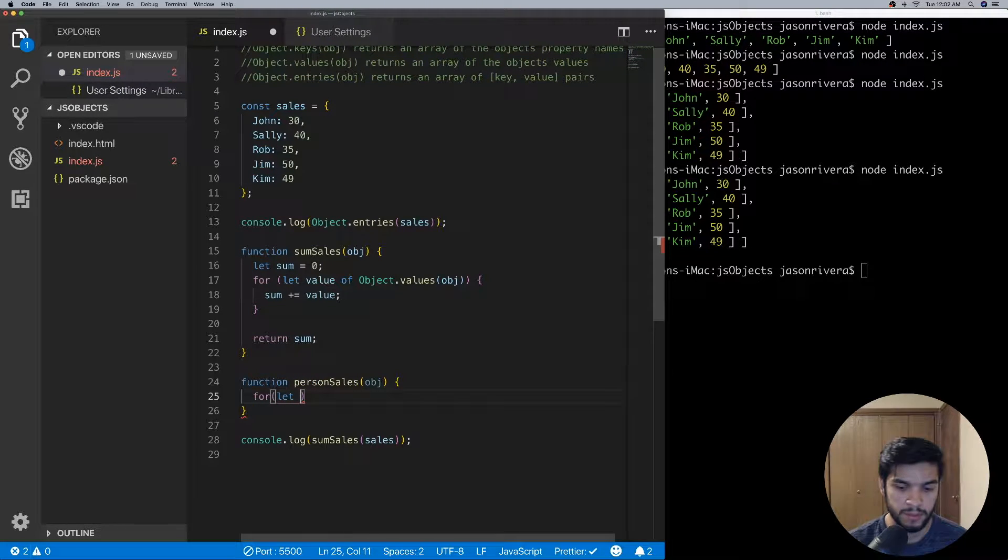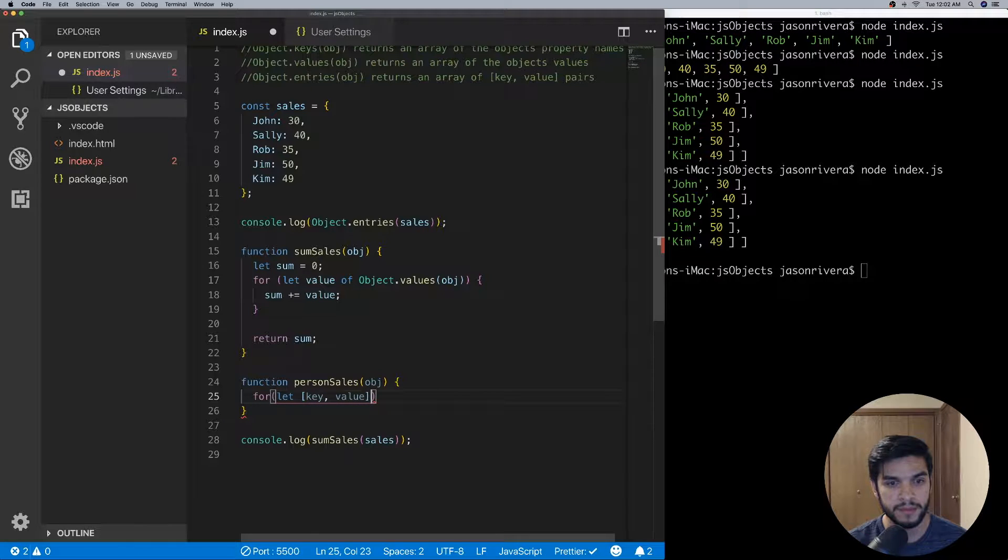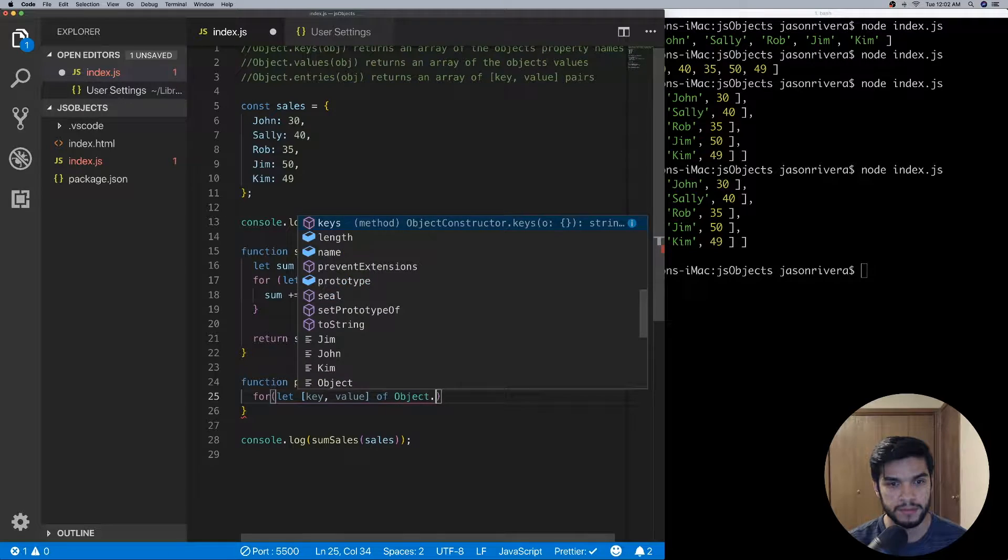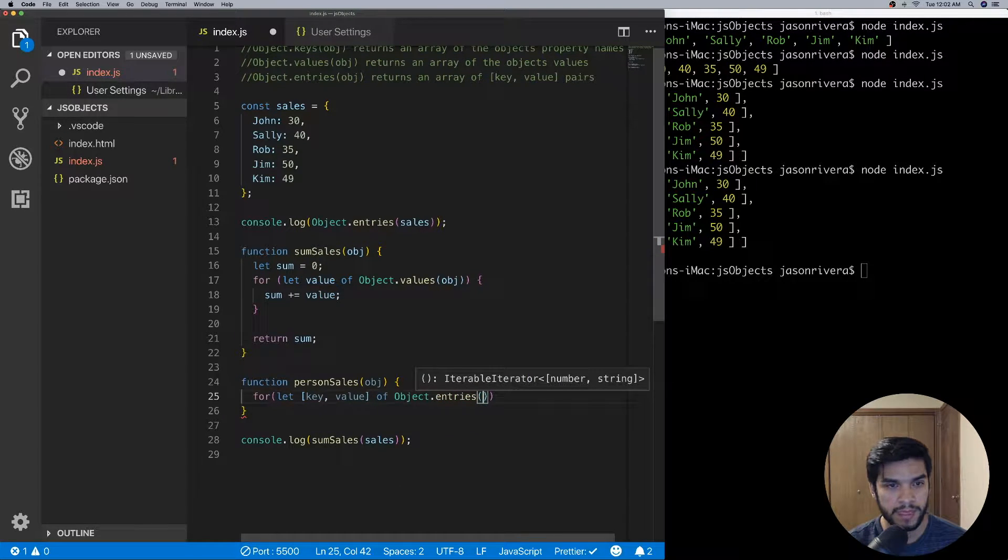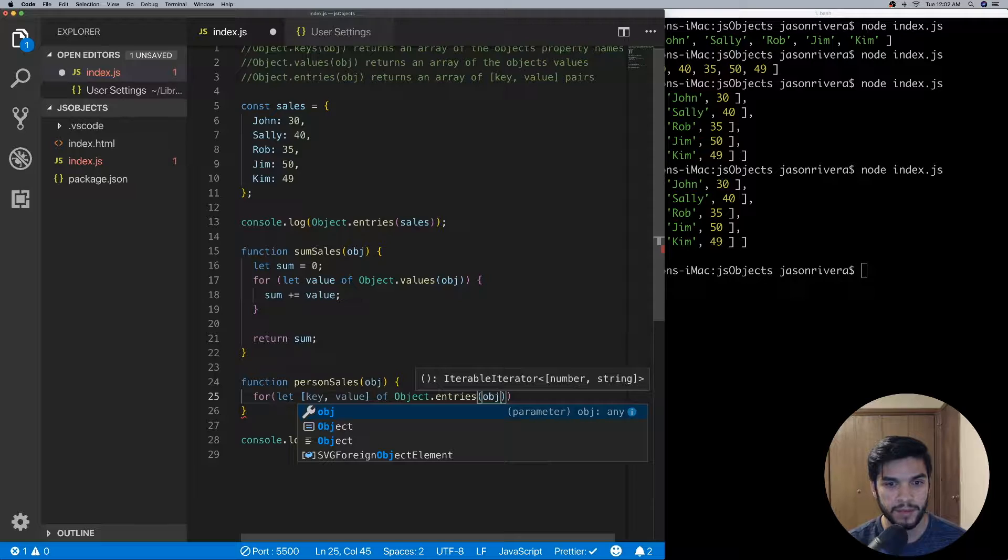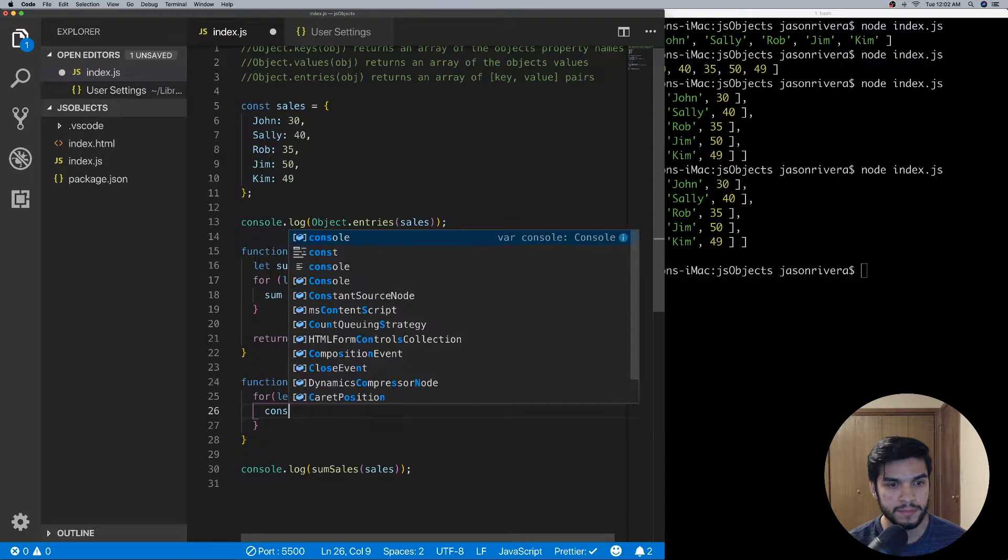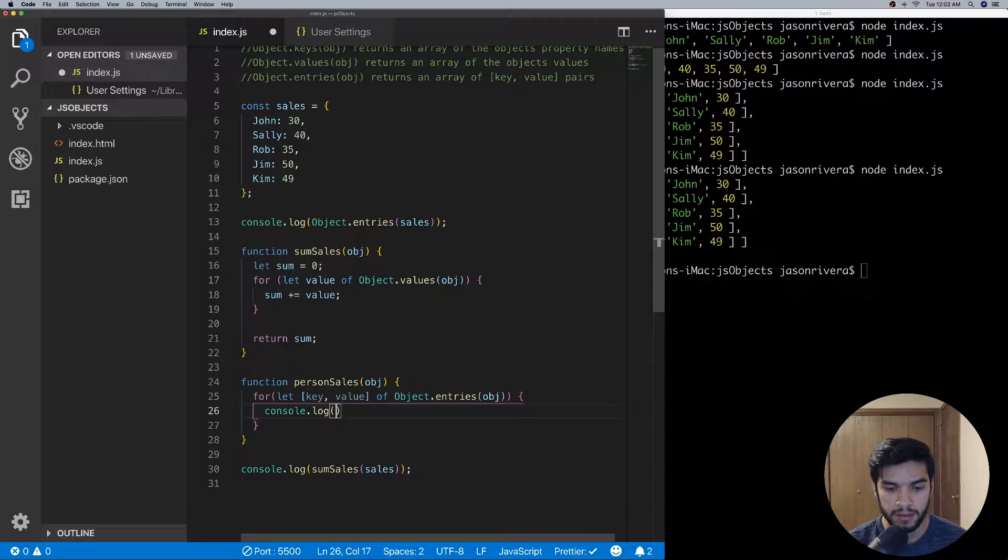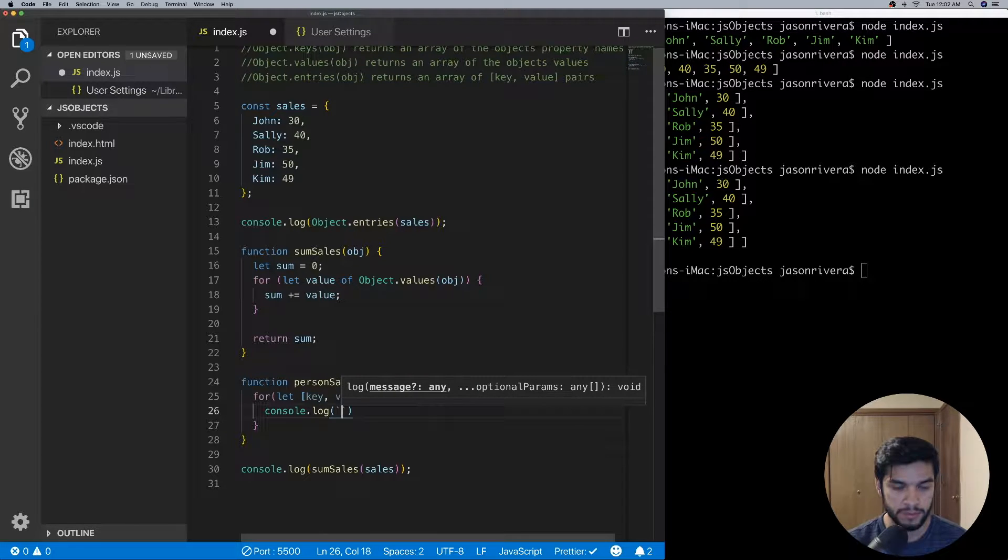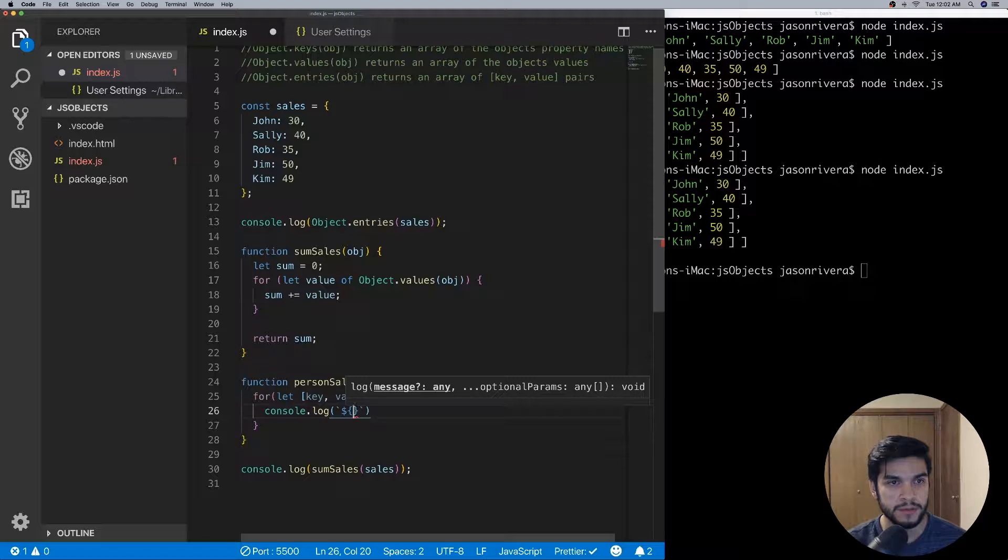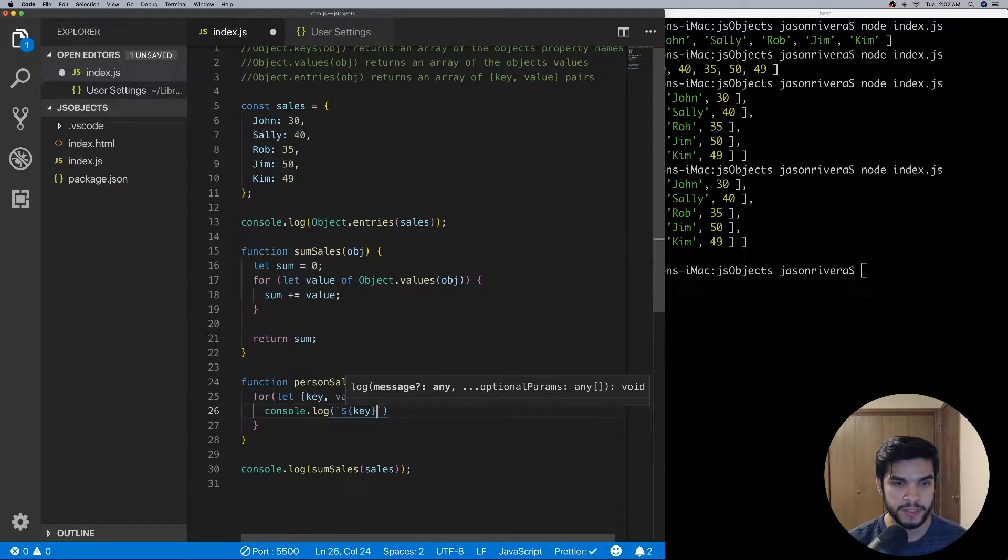And then we'll do a let and then we're actually going to destructure a key and the value of Object.entries, and then we'll pass in the object. And then here we'll just do a console.log and we'll do backticks here since we'll be using some JavaScript variables. And then we'll do, this will be key—so John—had, then we'll do another one, and then we'll do value, had 30 sales.